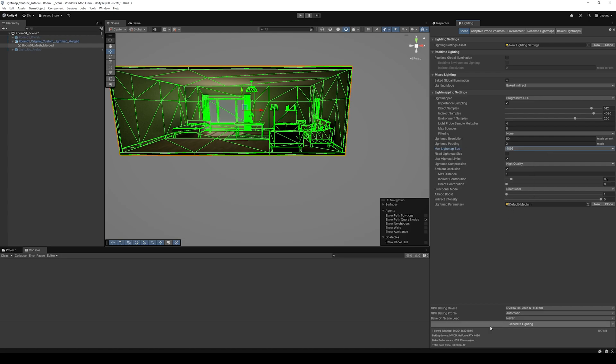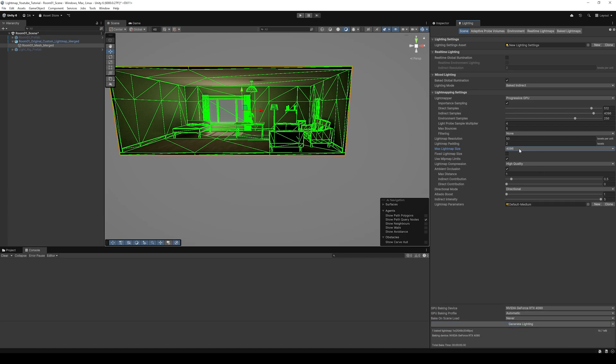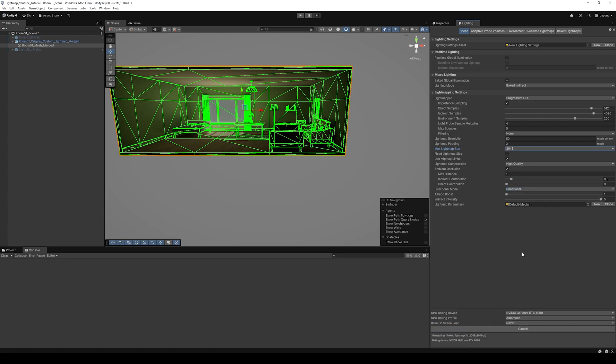What really dictates the scale of your final light map is the Max Light Map Size setting right here. I'm going to set it to 4K and generate it. After this is done, you should notice it takes the full space of our UV layout. That's a little too long to wait, so I'll cancel and do 2K instead.